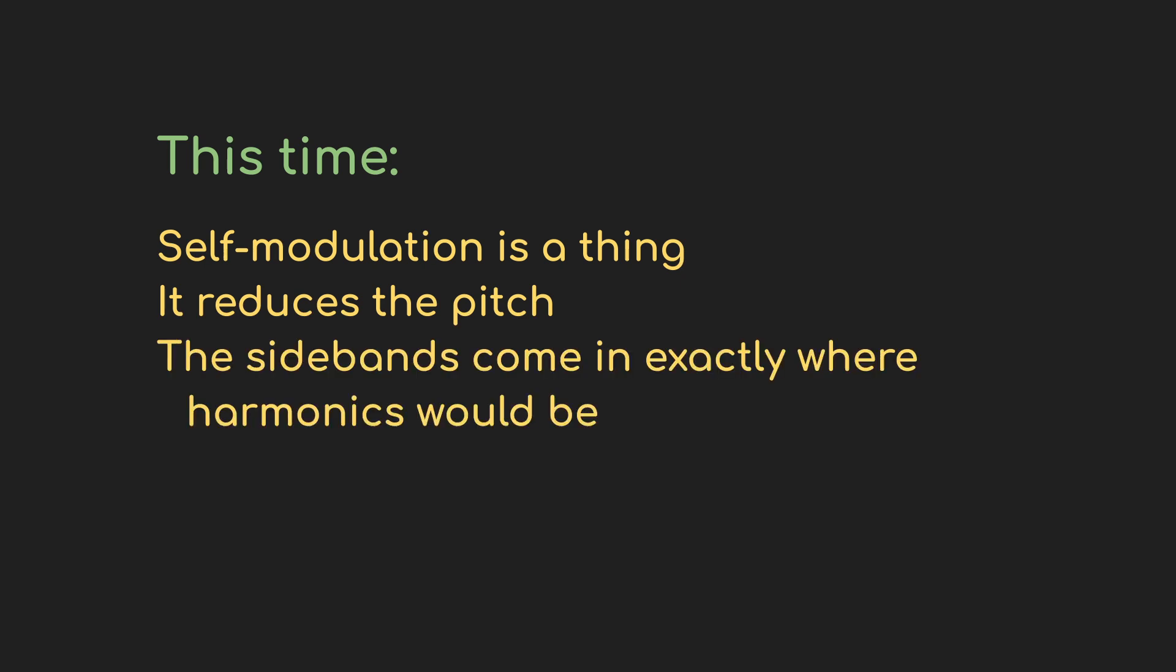Third, because the modulation frequency is the same as the carrier frequency, we saw the sidebands appearing at multiples of the carrier frequency, which exactly mimicked the harmonic sequence. We turned a simple sine wave into something more sonically interesting, and all we had to do was make sure it was pitch right where we wanted it.